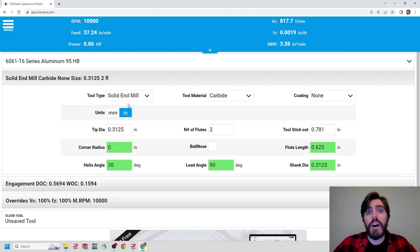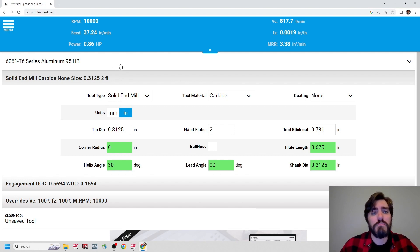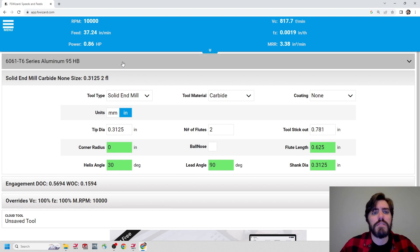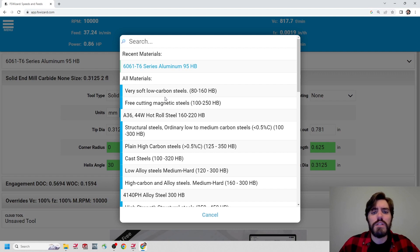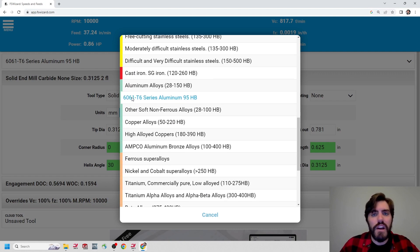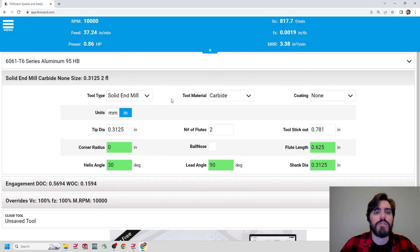The first thing I want to do is establish the material type. There should be a dropdown menu up here. It's going to give us a list of materials — this looks a lot like the Sandvik website with color codes for ferrous and non-ferrous materials. We're going to scroll down to find the light green color for non-ferrous and find 6061 T6 aluminum. There's a hardness per null rating for each material type — for 6061 T6 aluminum, that's 95 hardness per null. Clicking on that locks the material into place.